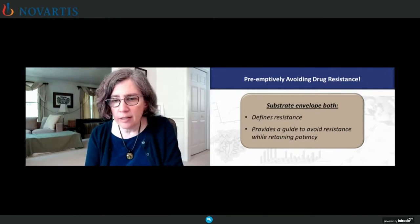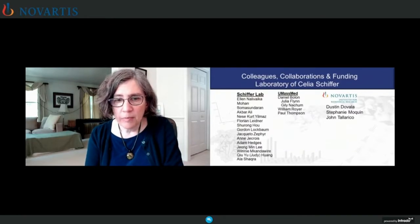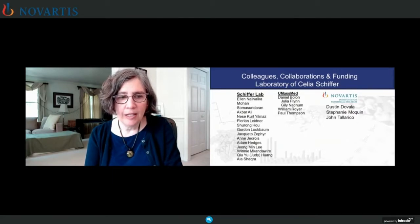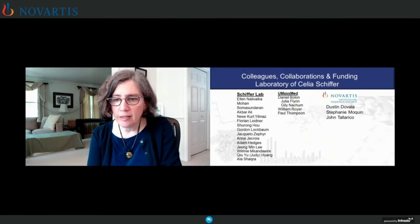I'd like to thank the members of my team who have done all the work I've presented, as well as the Novartis group that we've been collaborating with. Thanks very much for your attention. It does seem like Stephanie is not going to be able to present, so I will be presenting on her behalf.